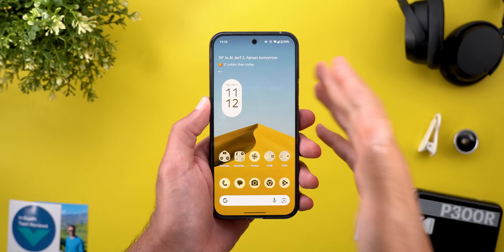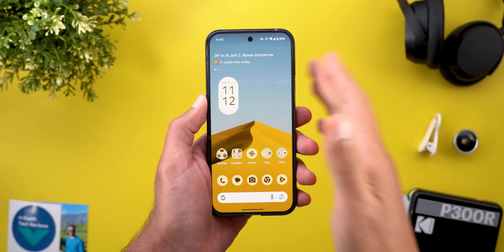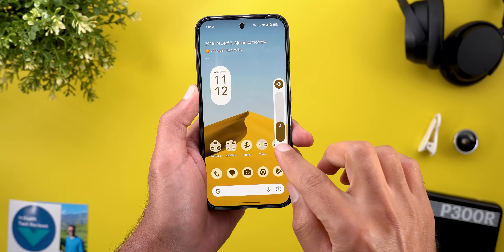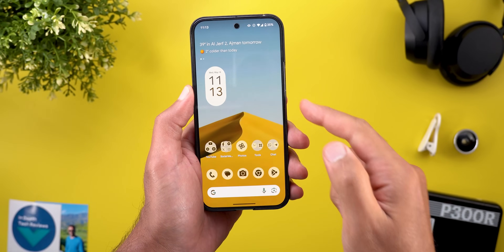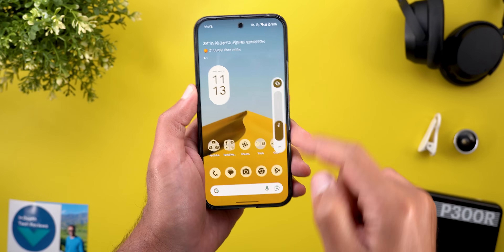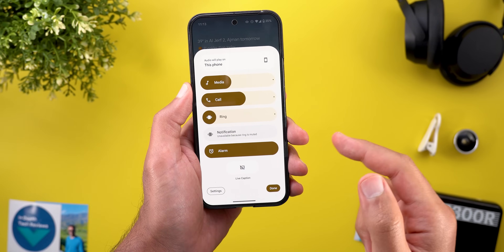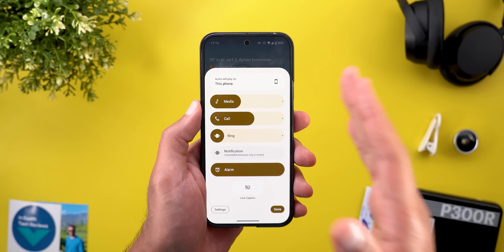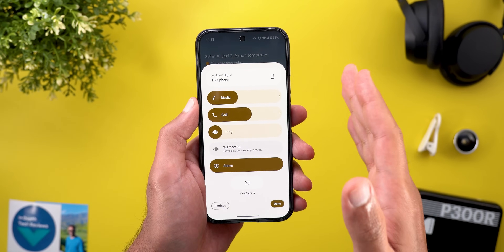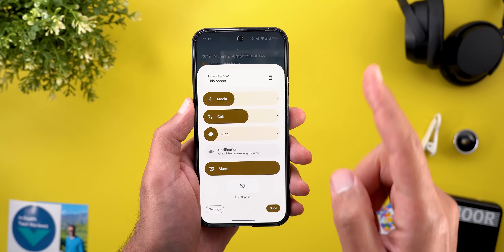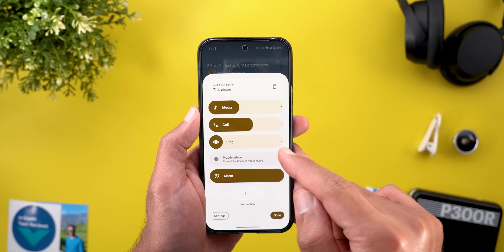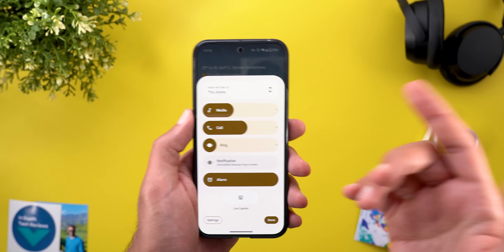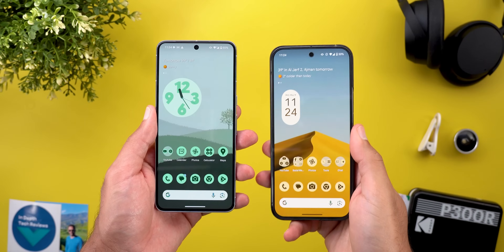Let's start with the haptic feedback. By chance I came across a new haptic feedback that takes place when you expand the volume controls panel, but keep in mind it's buggy and it doesn't work all the time. I also found that this feature is part of Beta 4 but not the previous versions.